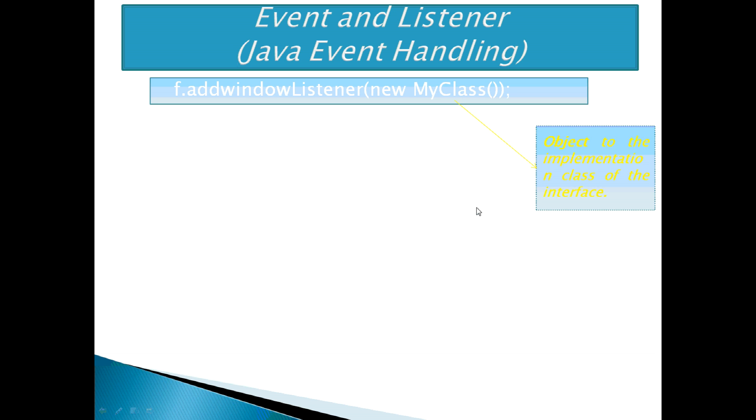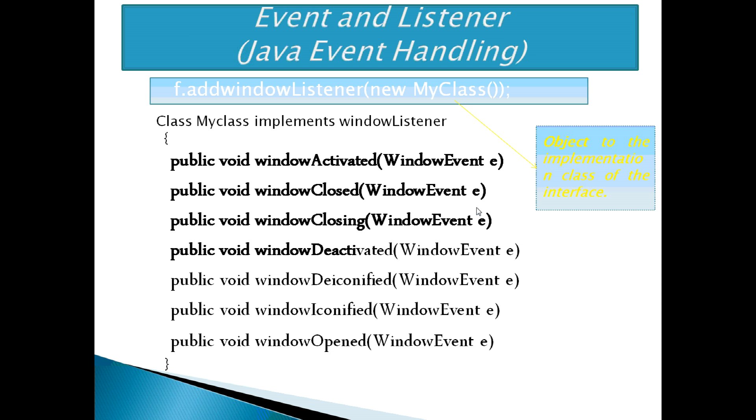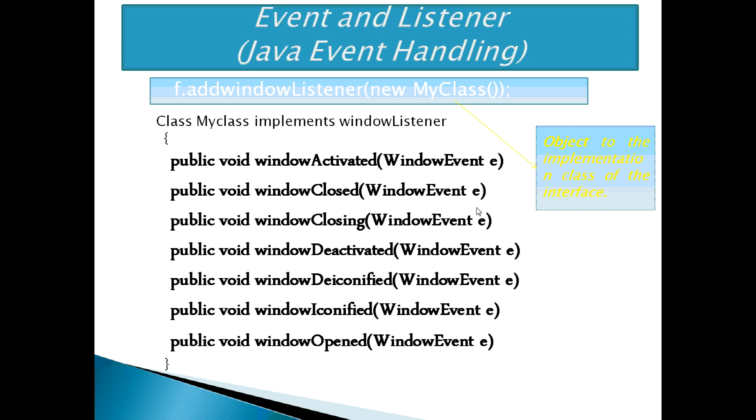The following methods are found in WindowListener interface. These methods are windowActivated, windowClosed, windowClosing, windowDeactivated, windowDeiconified, windowIconified, and windowOpened. So, this is all about frame creation.